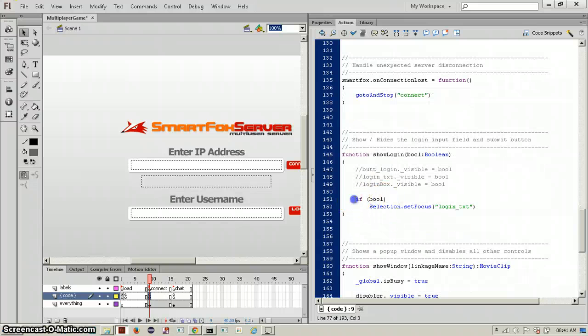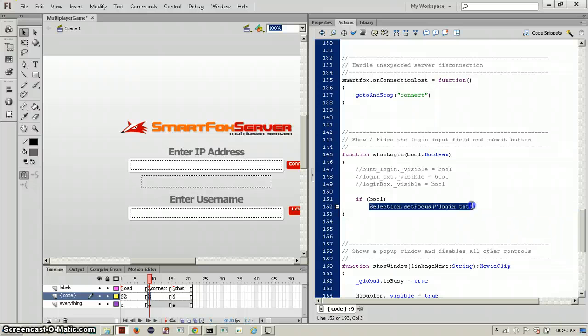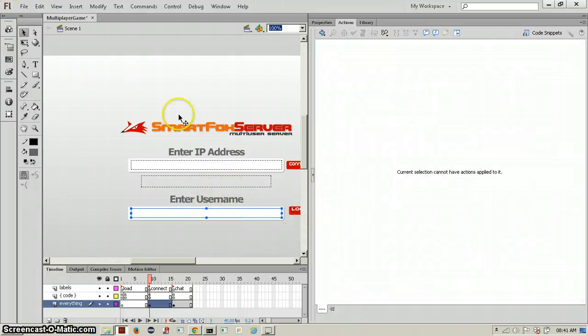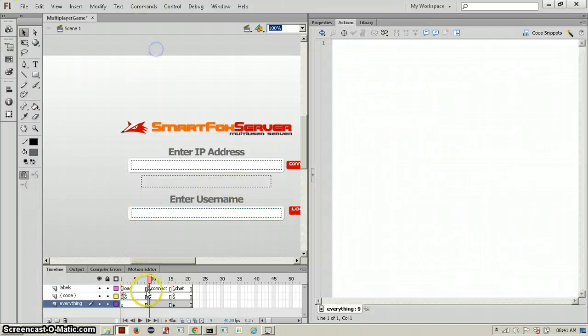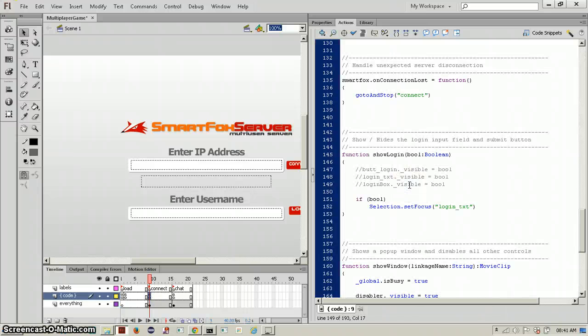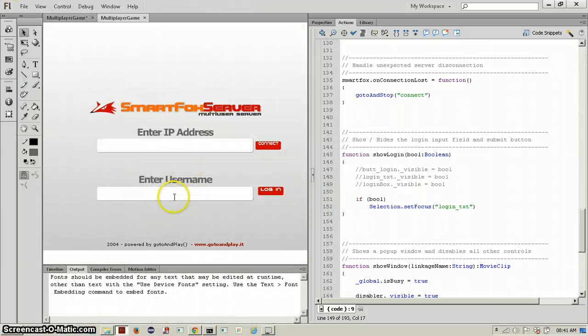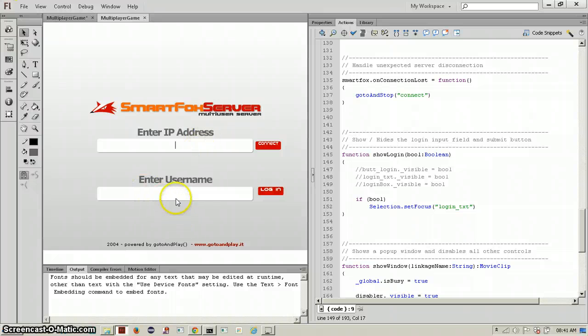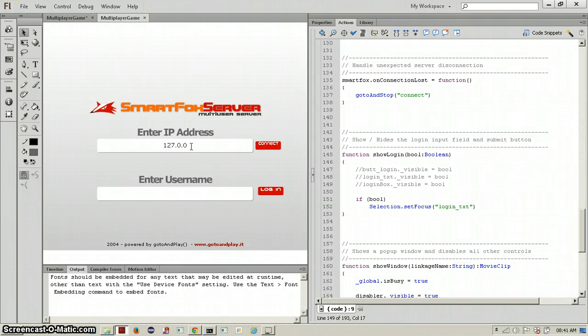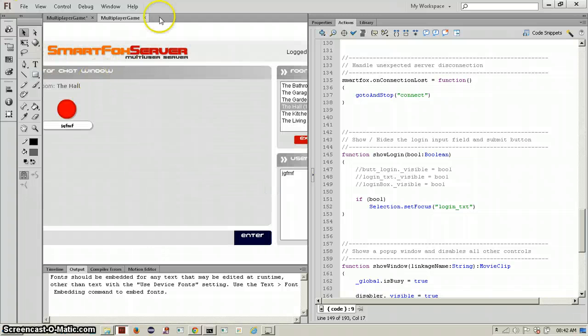In the show login functions, it sets if show login is equal to true, then selection has set focus in that text, so this text will become available for the user to type in instead of you having to click on it. Once it is connected, it will automatically go down there so you can just enter using the text to login.